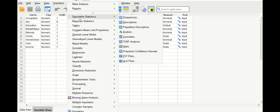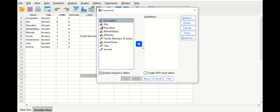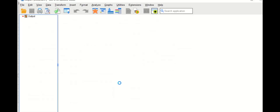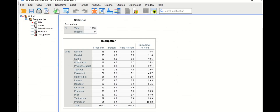To do a quick descriptive statistics, click on Analyze, scroll down to Descriptive Statistics, click on Frequencies, drag the occupation variable into the variable box, and click OK. As shown, there are 15 different categories for occupation from doctors to professors, with the count in each category displayed.